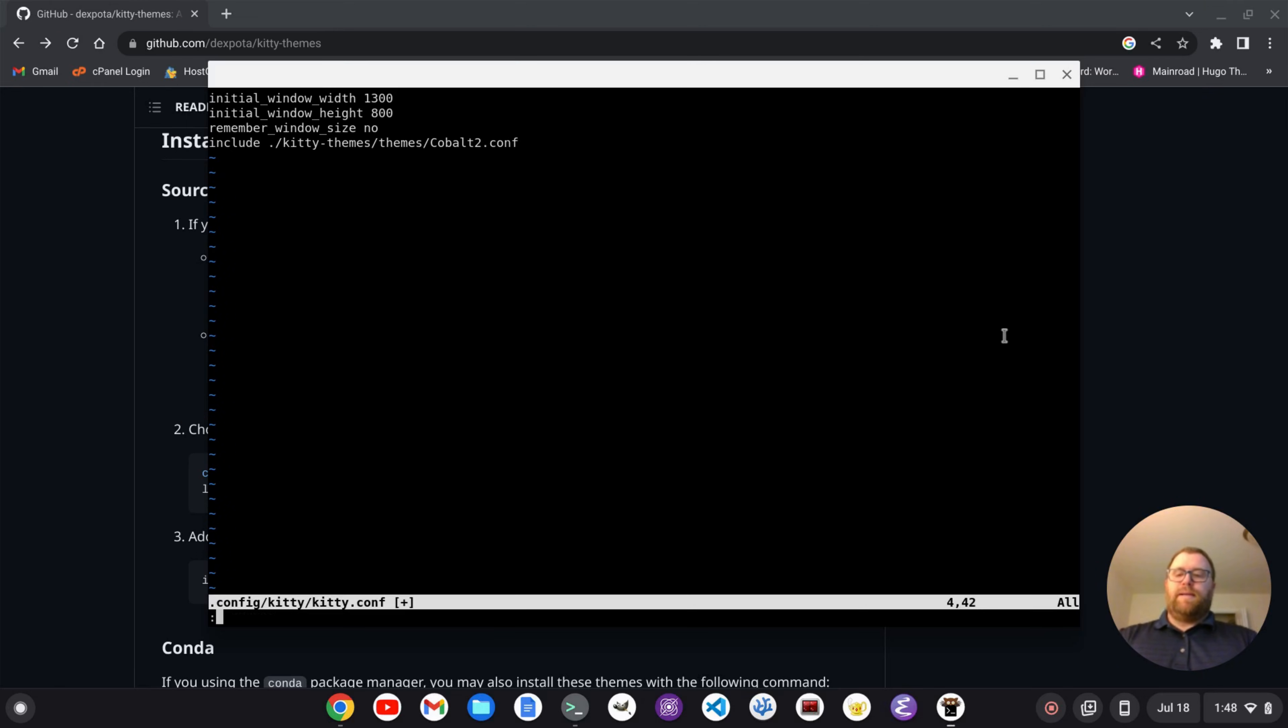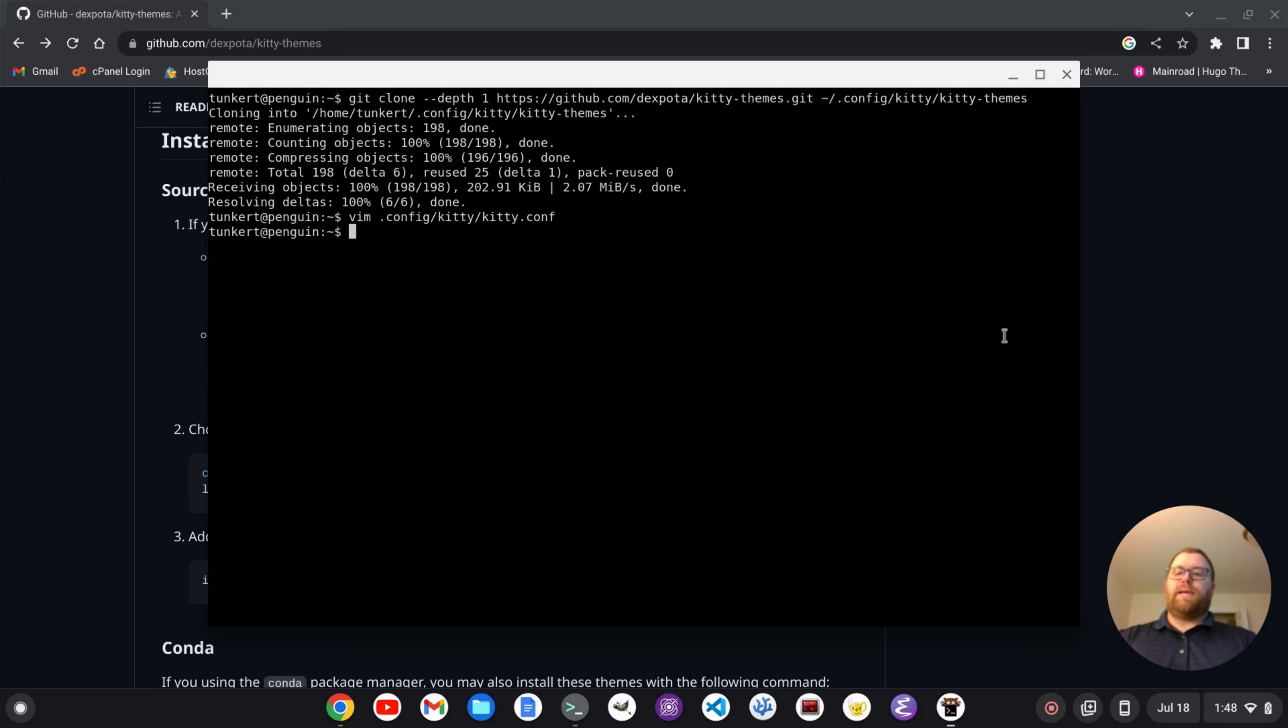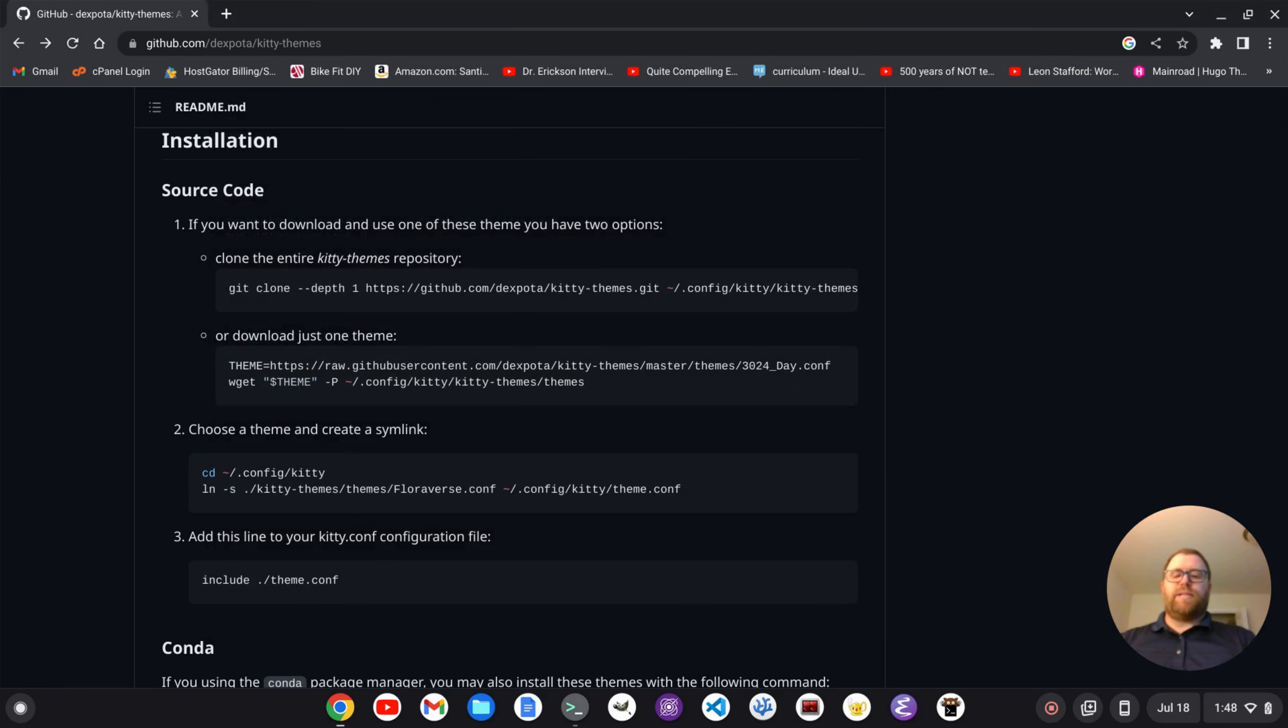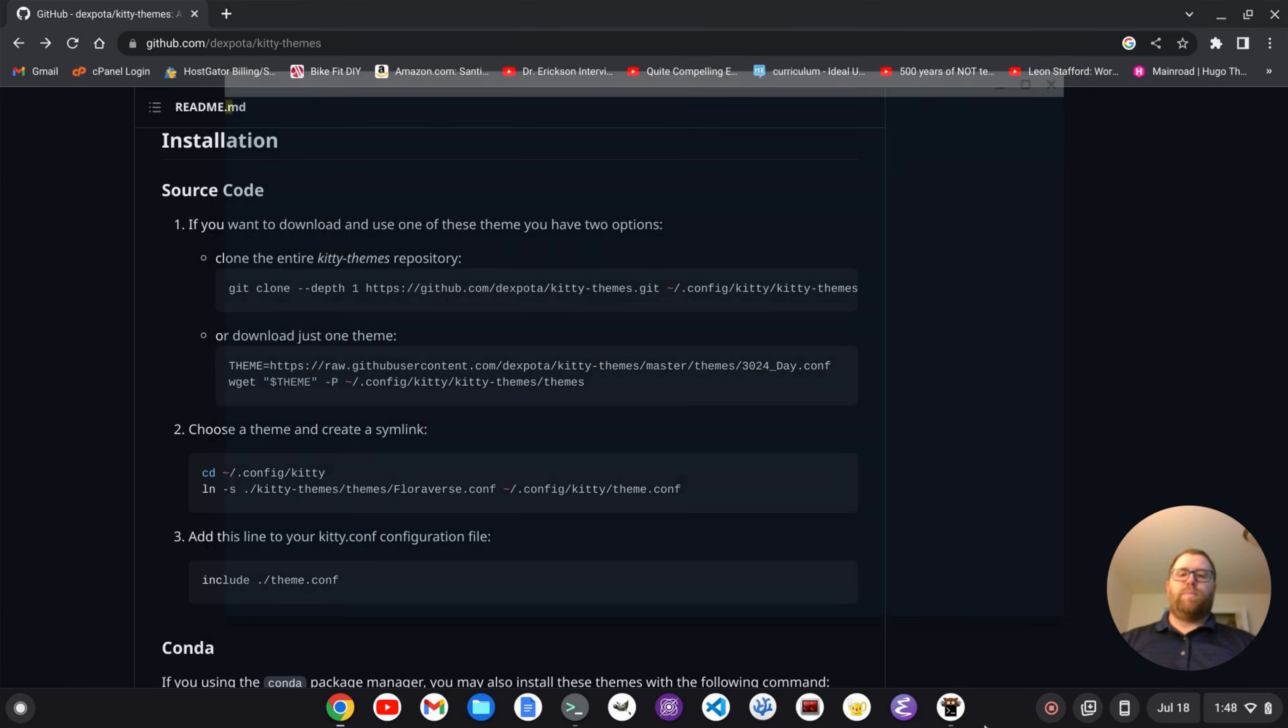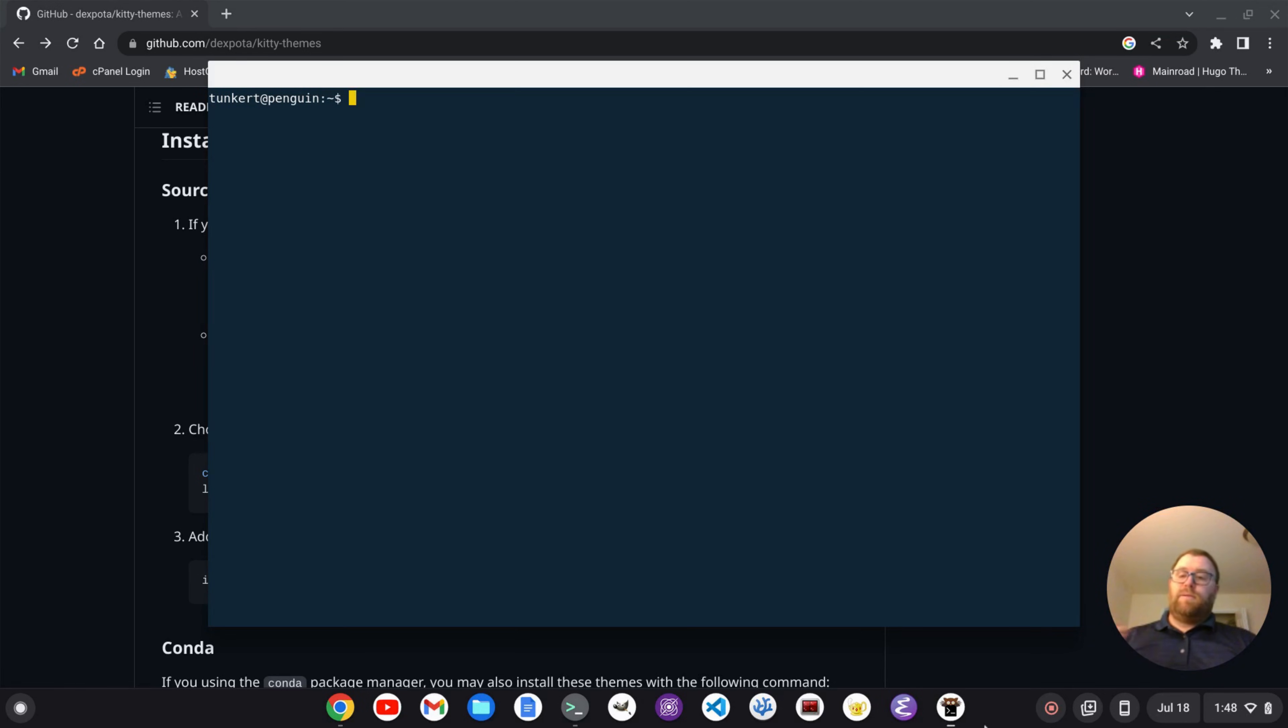All right. Now I'm going to write and Quit, and close out this window, and when I open it up, look at that. We got the cobalt2 theme. That's pretty sweet.